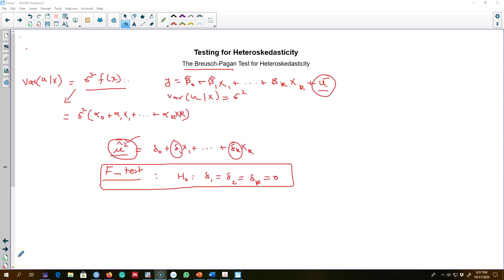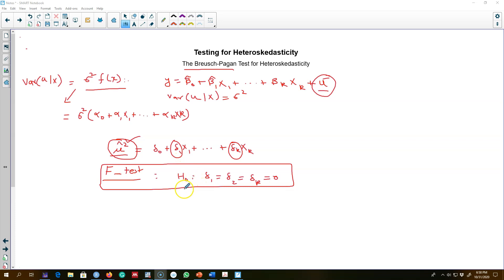In the last video I talked about the Breusch-Pagan test for heteroscedasticity, where we were using our residuals as a dependent variable and regressing those on all the explanatory variables to see if there is any correlation between our residuals and any of the explanatory variables. The rejection of the null hypothesis implies there is heteroscedasticity in the model.